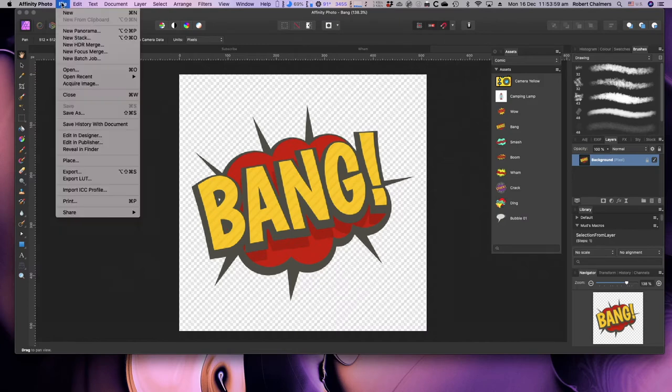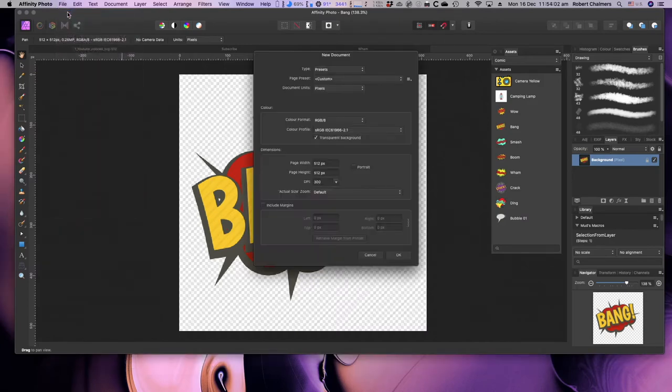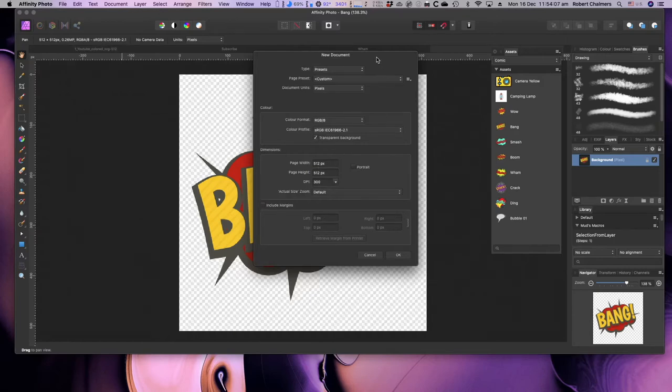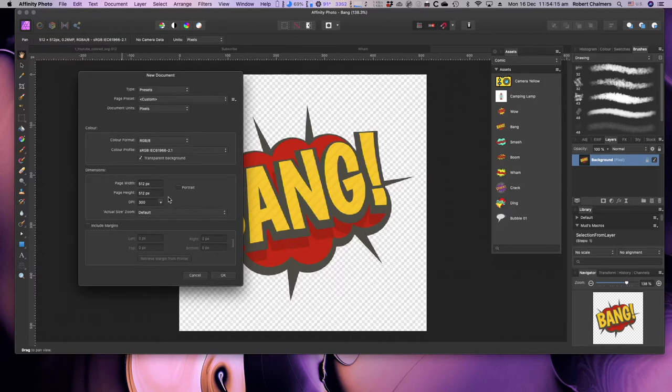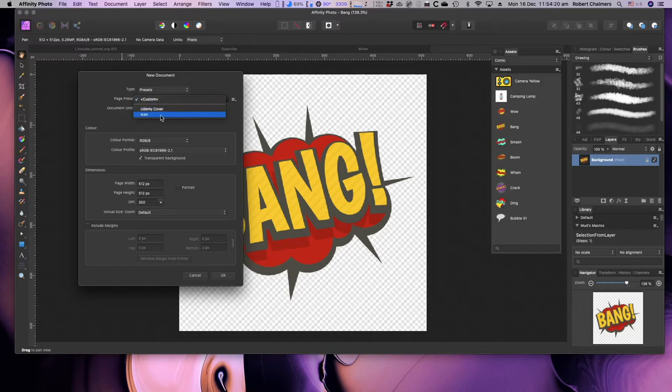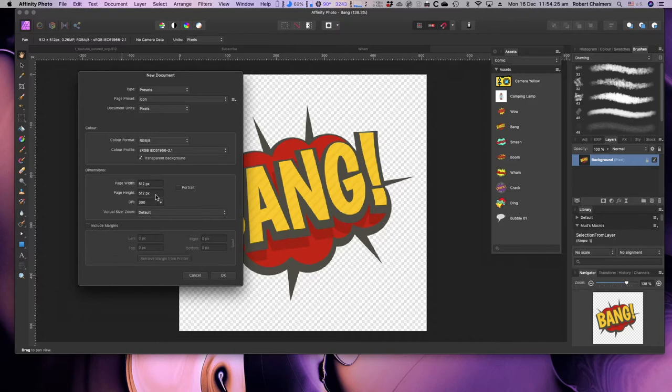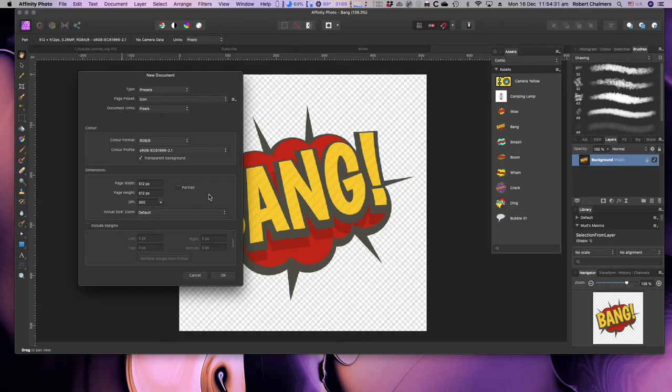Now how do I create those? I created a preset earlier on for a 512 by 512. Affinity remembers your last settings, so beware of that one. The preset is Icon, pixels RGB, it's 512 by 512 and 300 DPI. May as well use 300 DPI, it's easy.